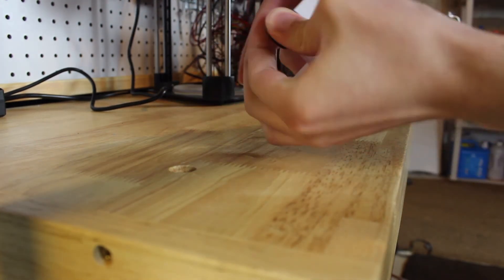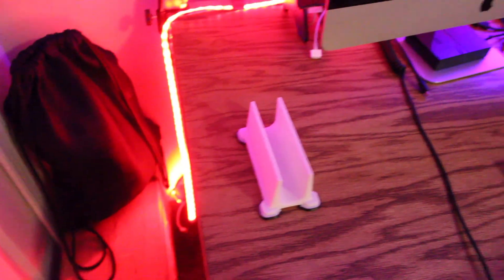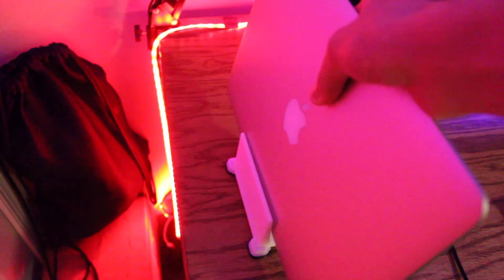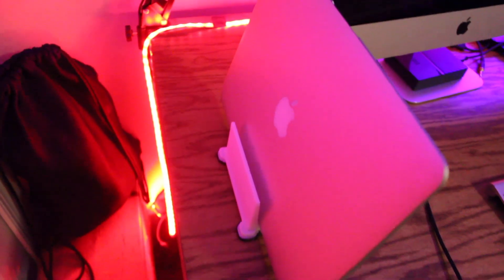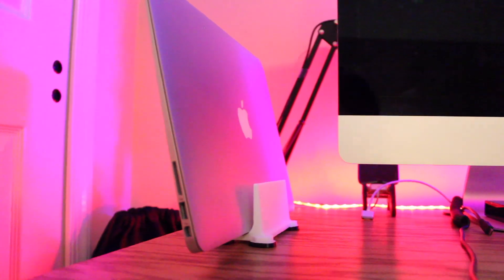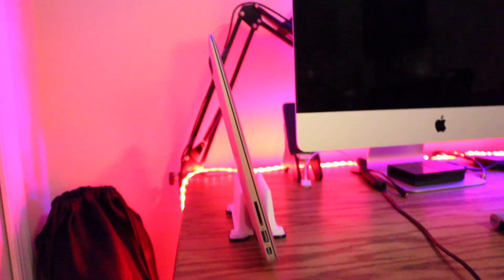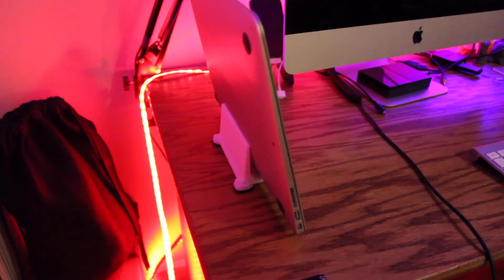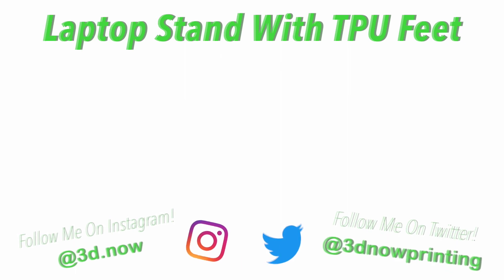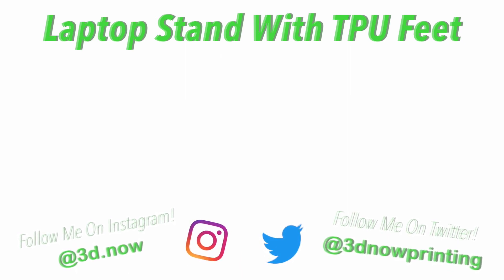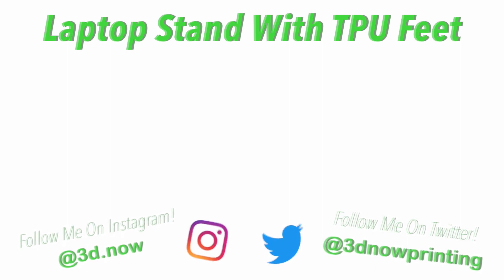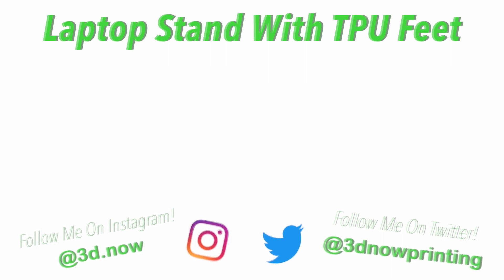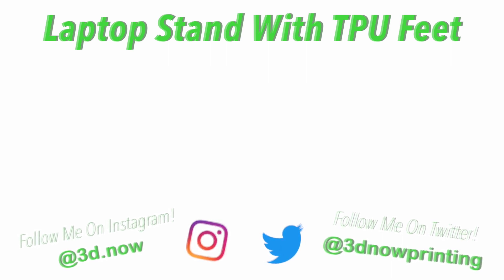If you want to use my model I will post it on my Thingiverse page which is called 3D Now, or I'll put a link down below in the description of this video. Hopefully you guys can go and maybe CAD your own stand or if you have any other ideas for projects that I can do, comment down below. If you liked this video please give it a big thumbs up, it helps out a lot. Subscribe for more 3D printing videos like this. If you have any comments, questions, or concerns, comment down below, I will answer every single one of them and I'll see you guys in the next video.